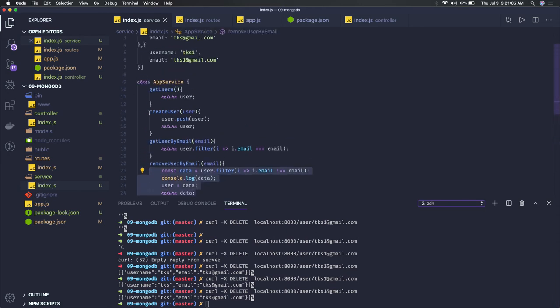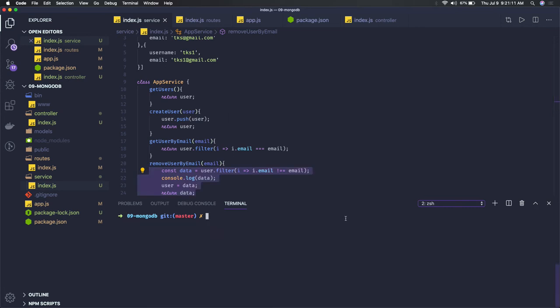Now what we will do is we will introduce mongoose. Mongoose is actually an NPM module which is required for us to connect the MongoDB database and then query from its collections.